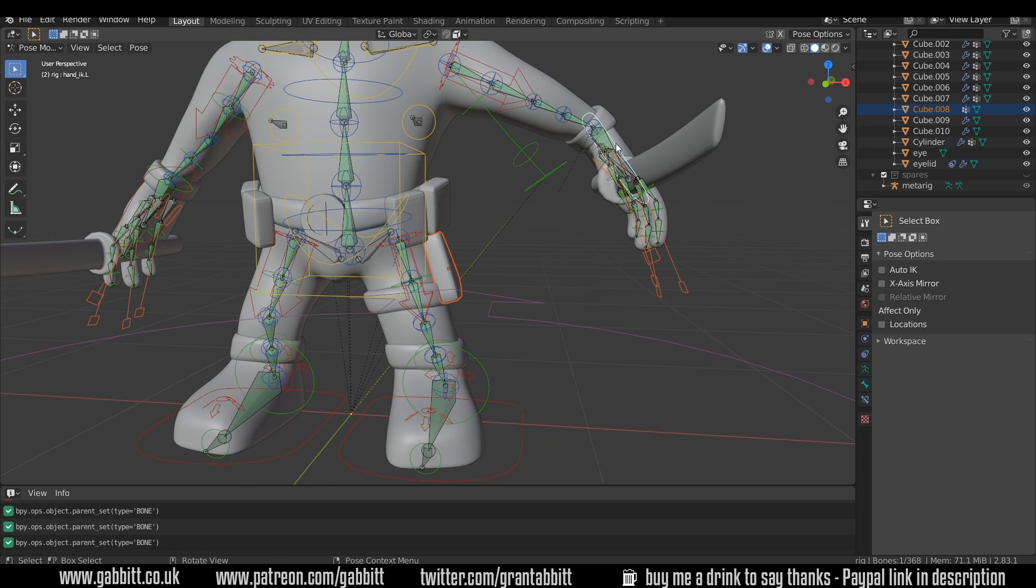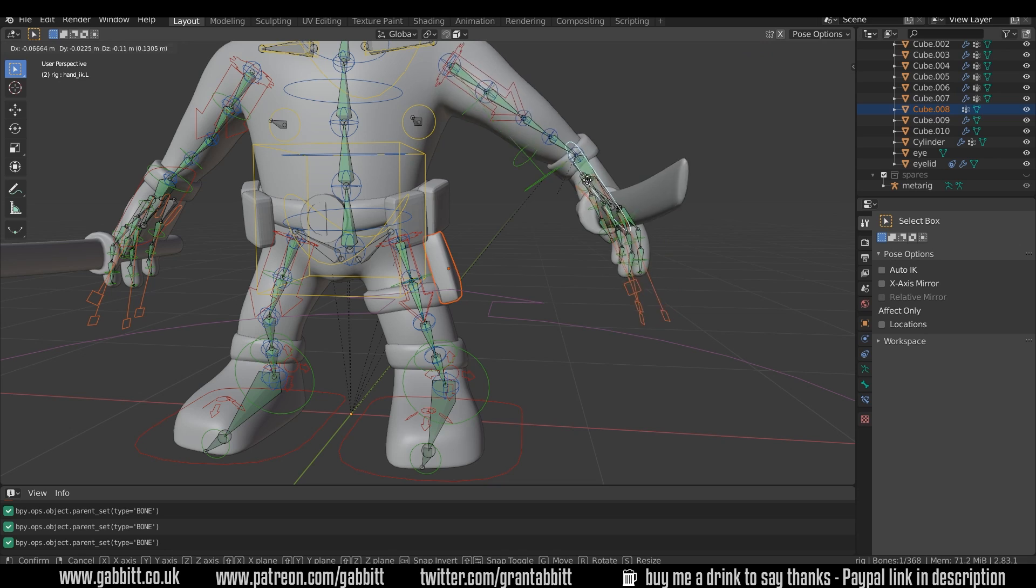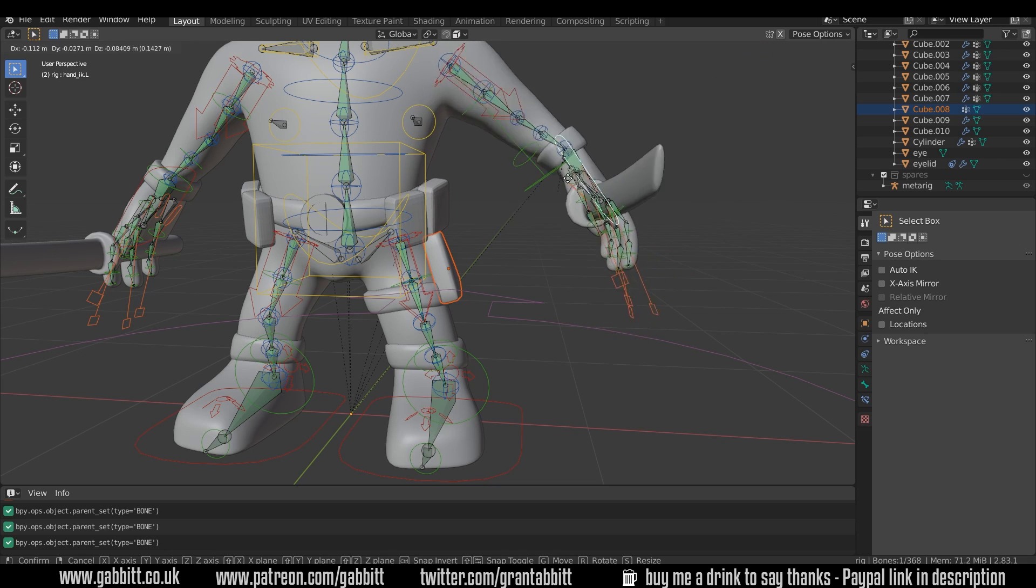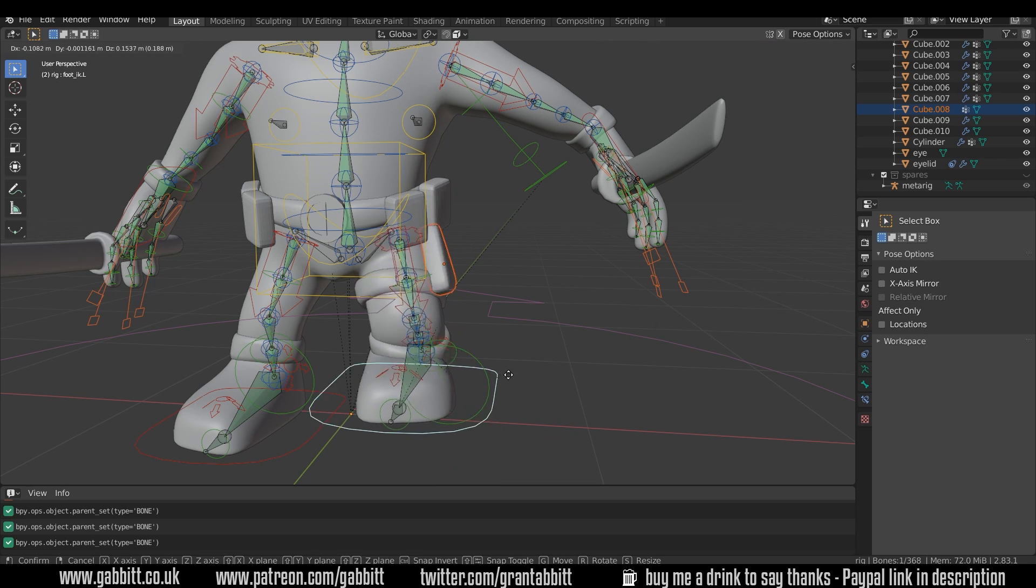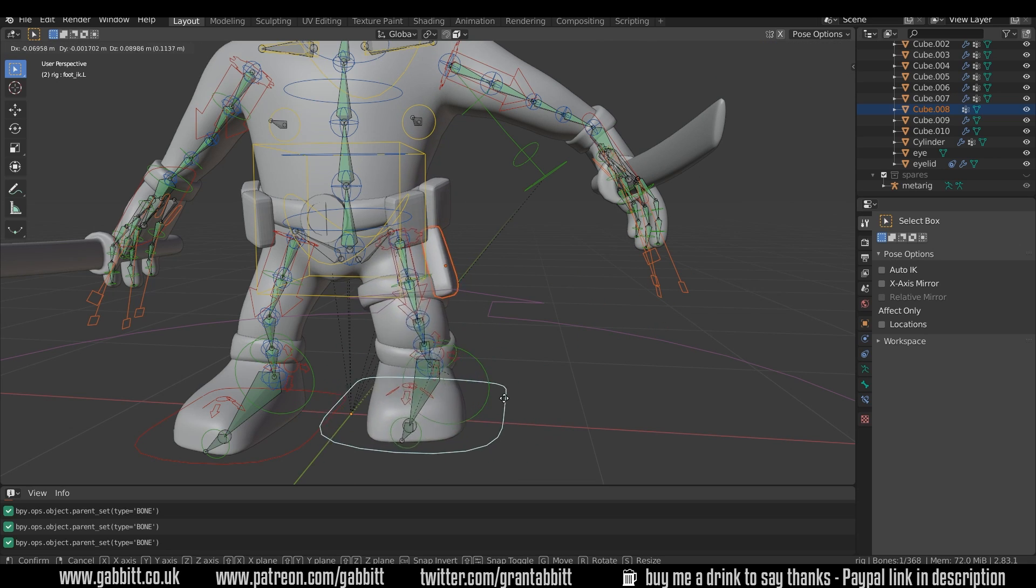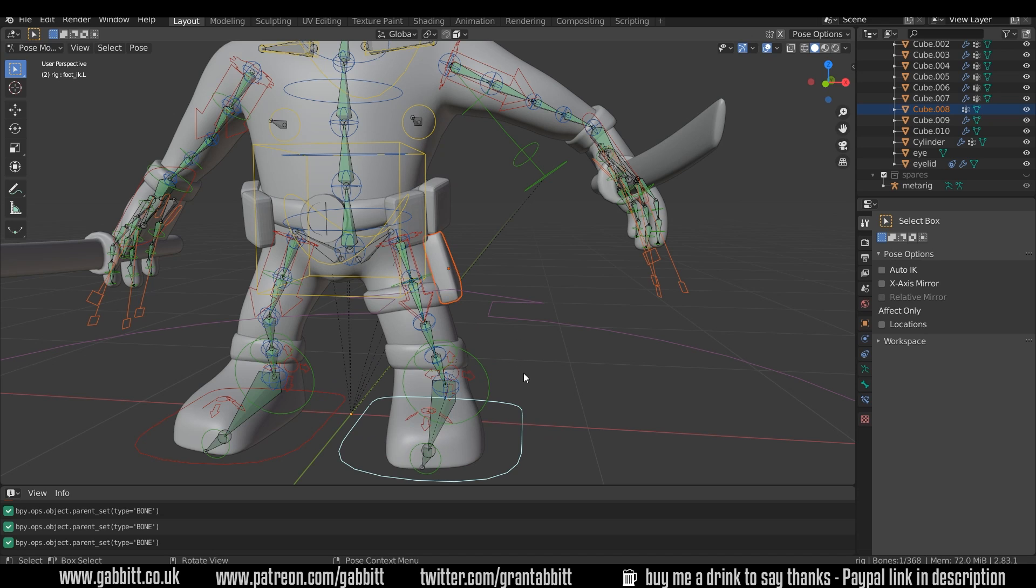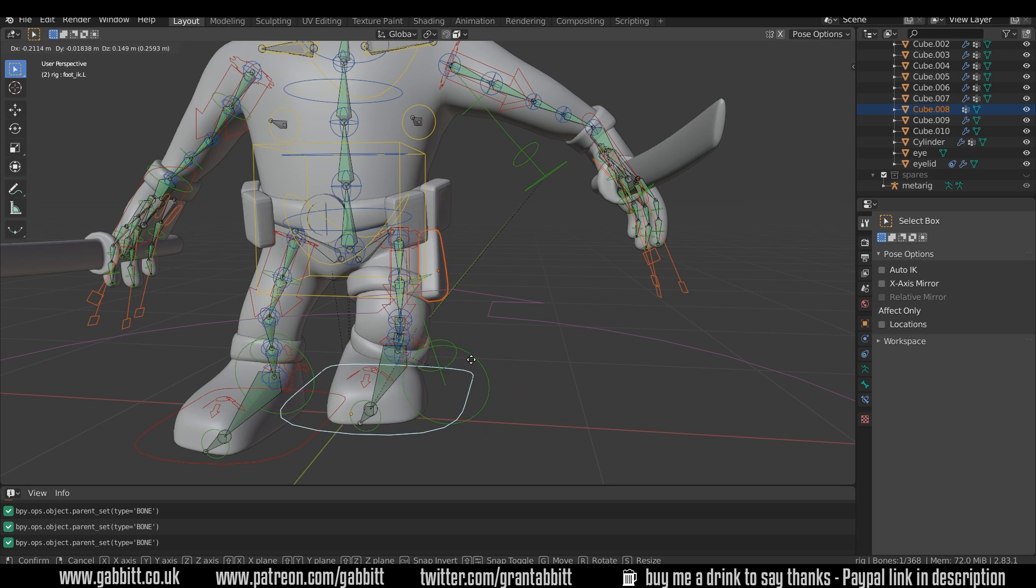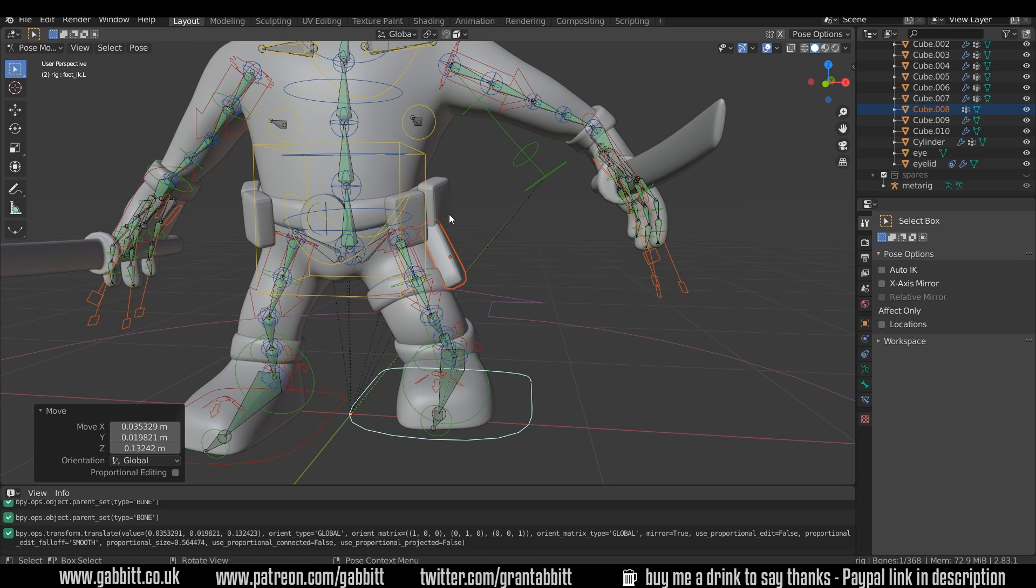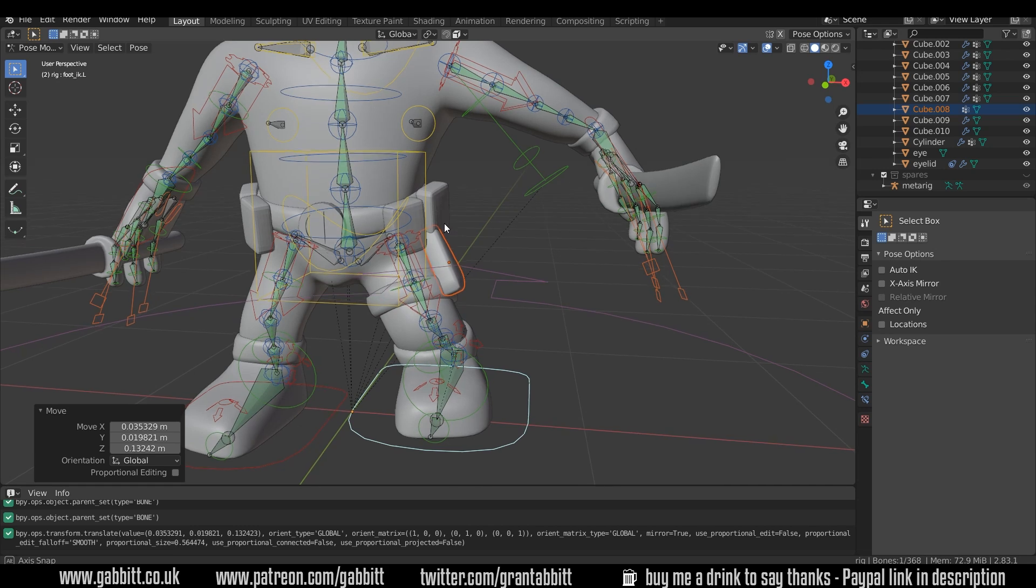So when I grab this area of my rig and move it, it's not influenced. But if I grab the foot IK, it's moving around with that bone, which is great.